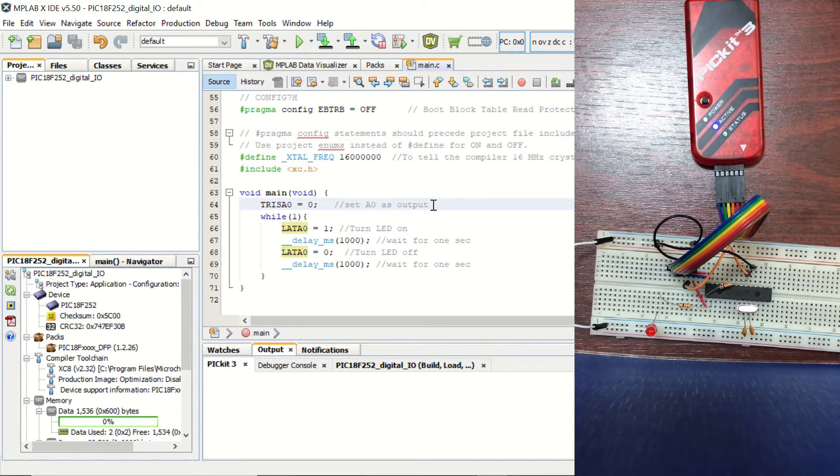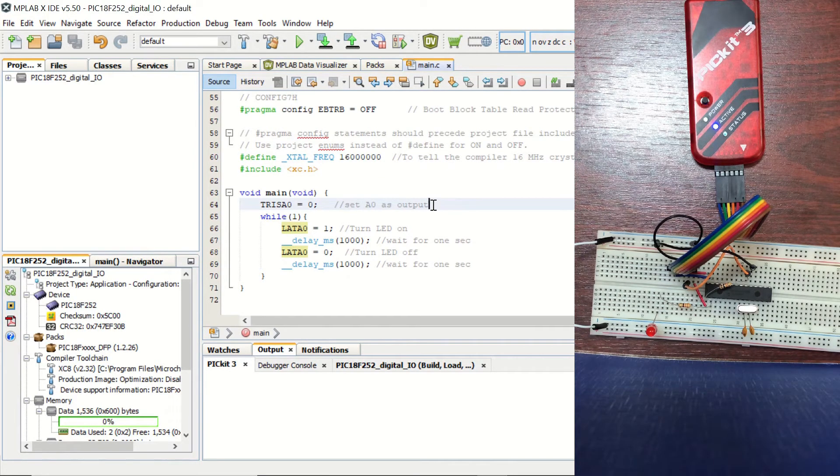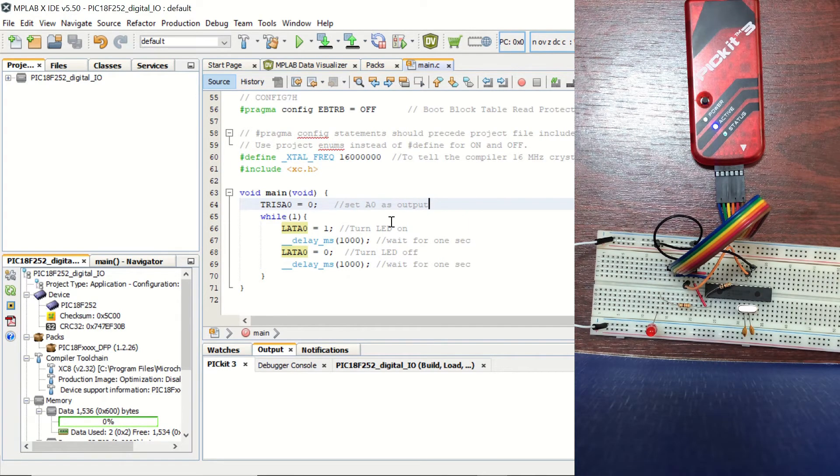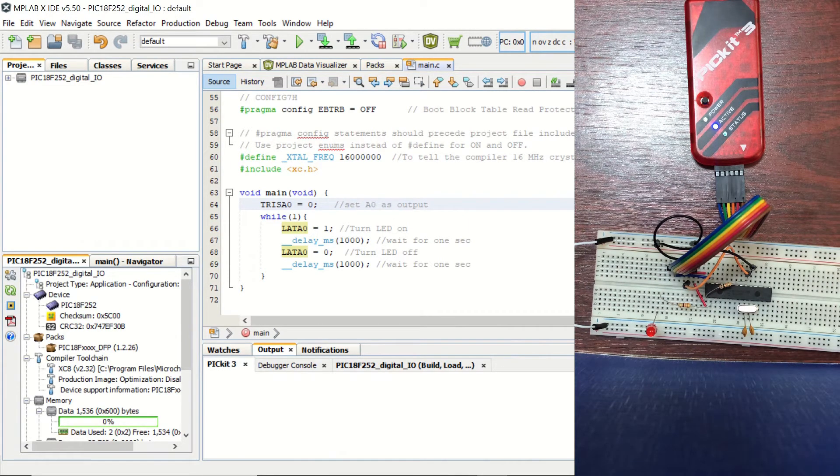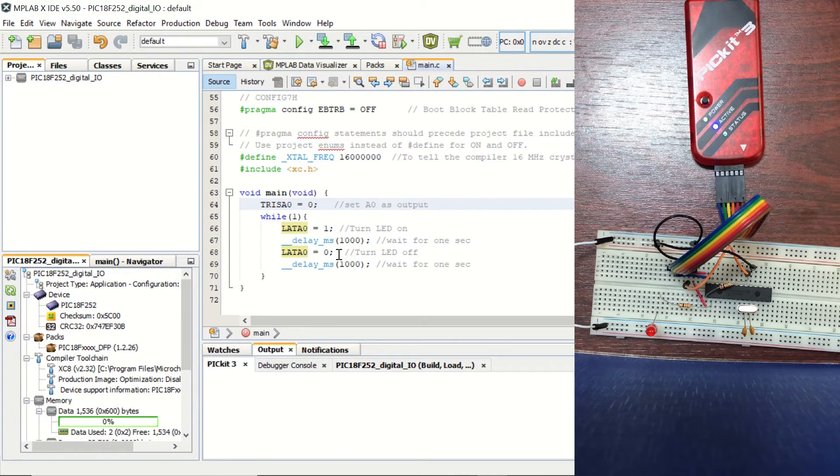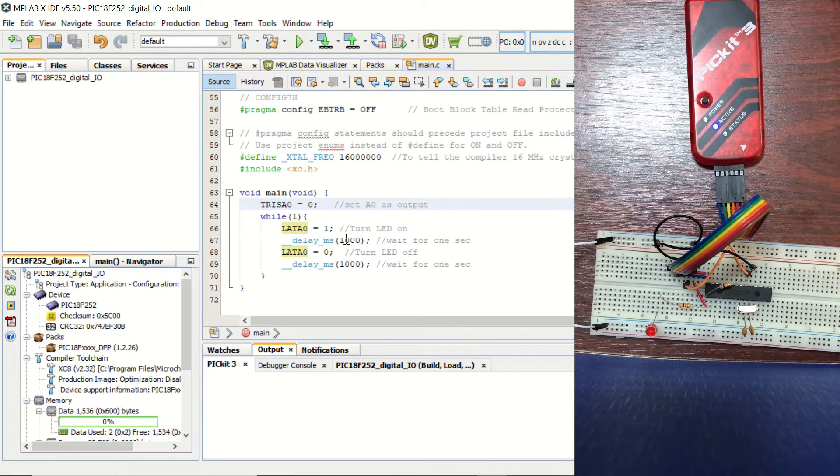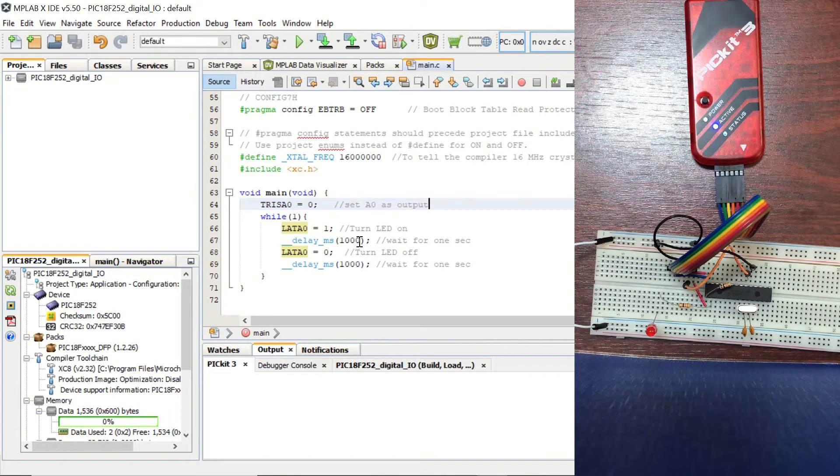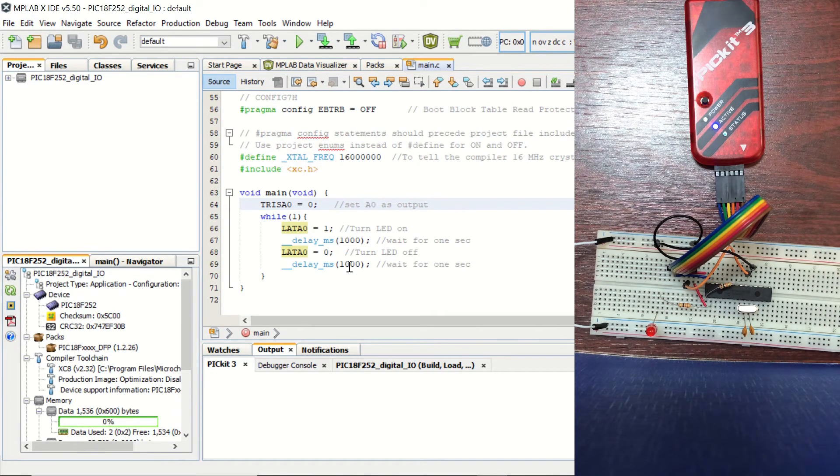In the first line, we are setting the A0 as output by setting it to 0. And in the while one loop, we set the pin first to HIGH, so the LED is going to be ON. Then we are delaying for one second. And then setting it to OFF. And again, delaying for one second.